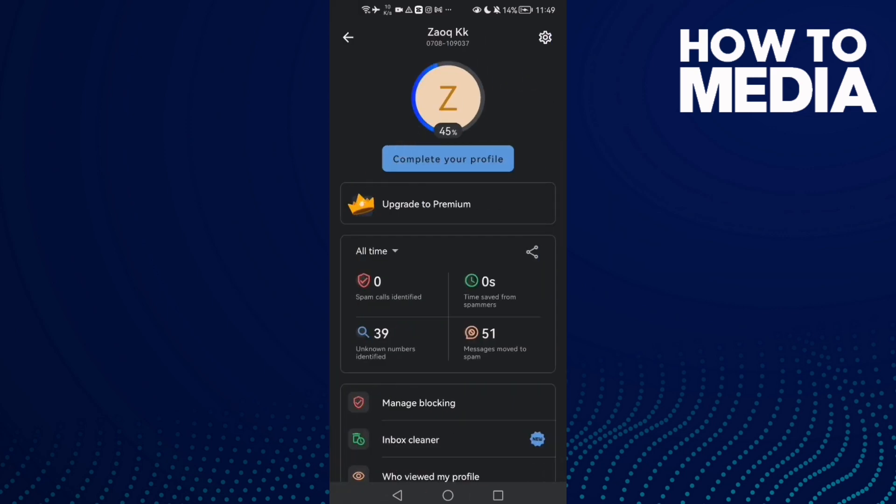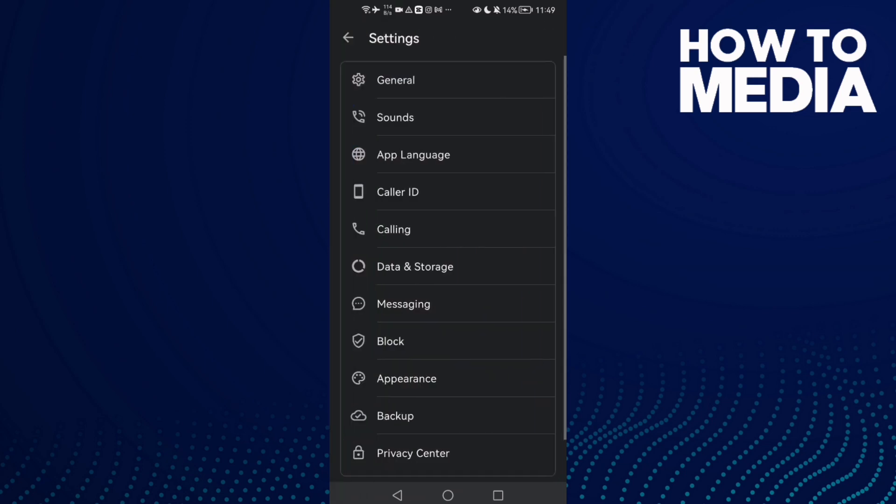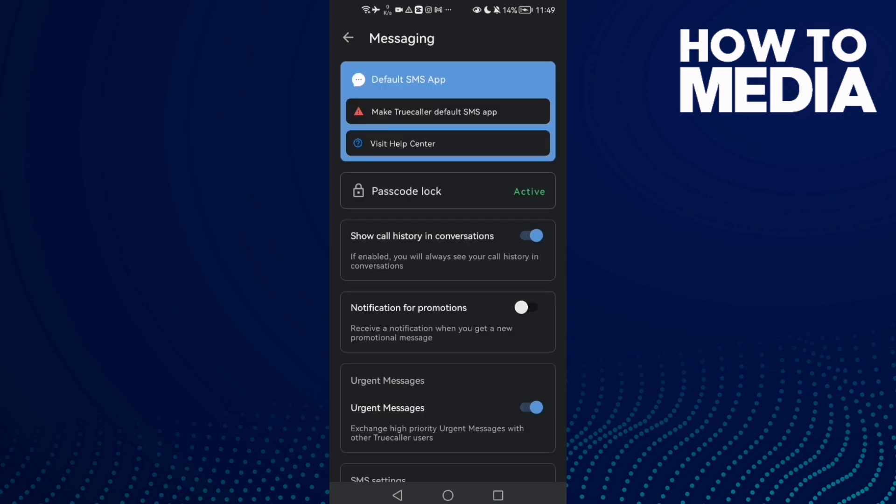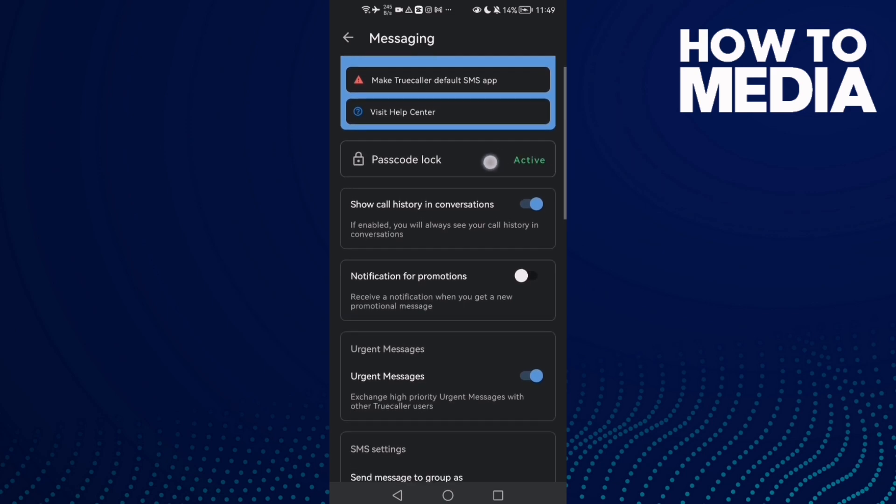Click this one in the top corner, and then just click Messaging. Here it is. And then click Passcode Lock.